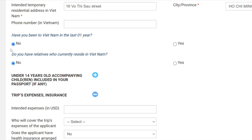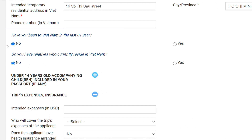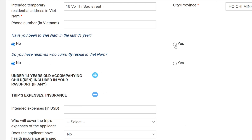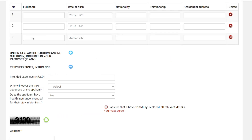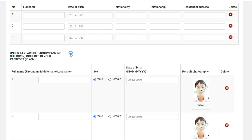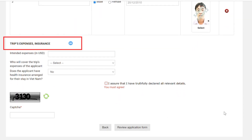There are two additional questions asked below: Have you been to Vietnam in the last year? Do you have relatives who currently reside in Vietnam? If yes, fill in your information. There are also two last optional sections: first, under-14-year-old accompanying child or children included in your passport — if there's a baby traveling with you and sharing a passport with the applicant, fill in the baby's information. Second, trip expenses and insurance — fill in your trip's information if you want to.